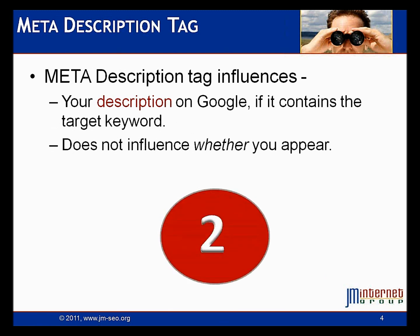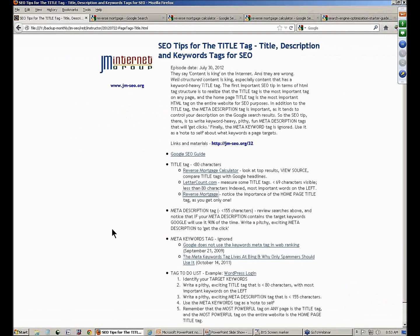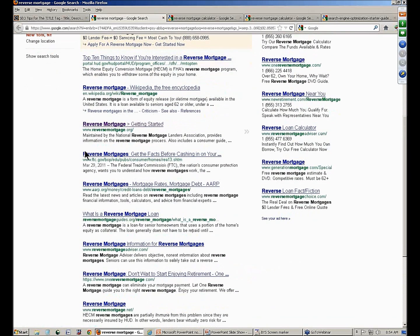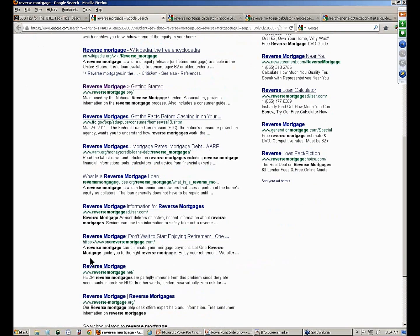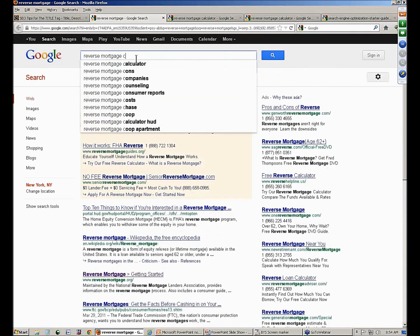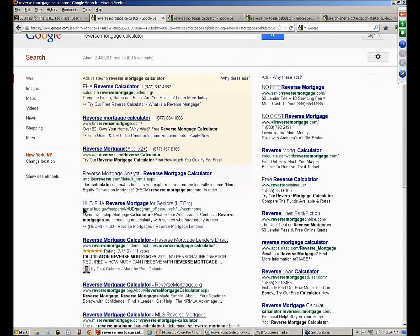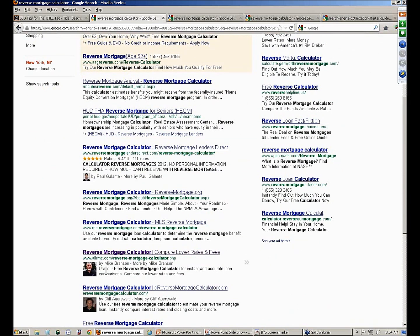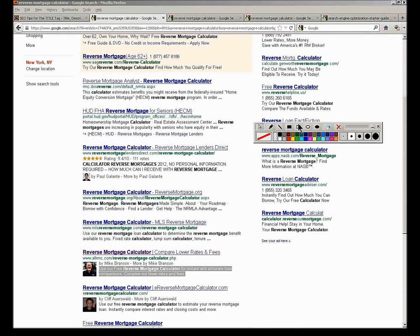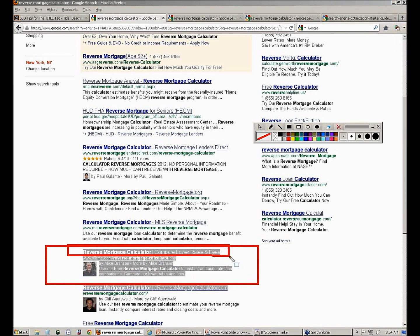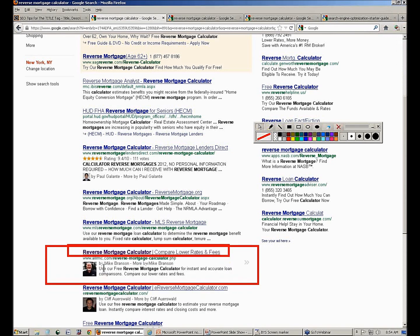Now let's go to another tag that's hugely important for SEO — the meta description tag. Go into that Google document and read where it talks about the meta description tag. It says 'we may use this' — it doesn't say 'we will.' Google may use the meta description tag to describe your pages. Let's look at our search 'reverse mortgage calculator' and ask — where does this little blurb of text underneath the title come from? That's what we want to know.